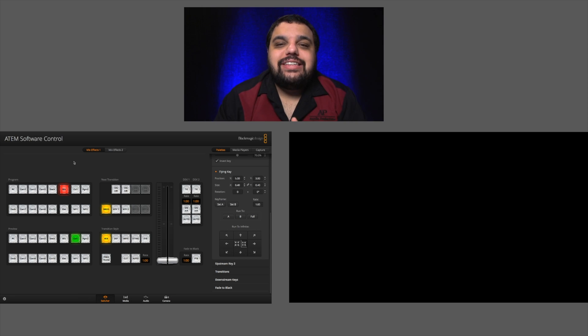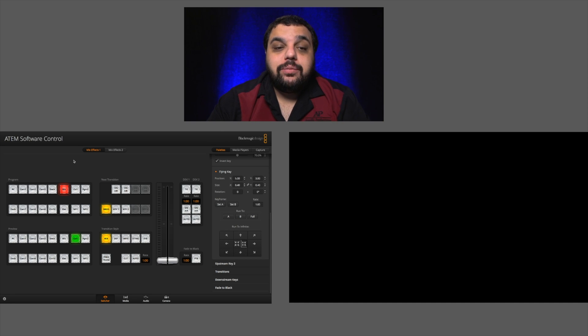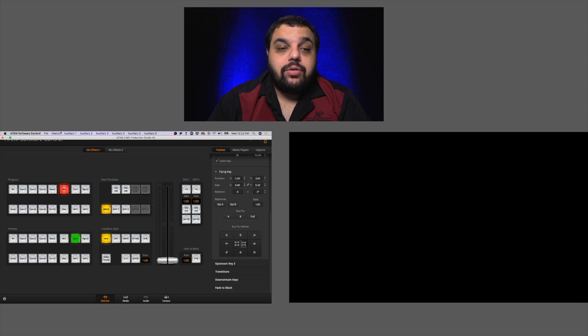All right, let's hop over to our Blackmagic software. All right, Samurais, once you have your video switcher software open, the first thing we need to do is open up our macros tab.